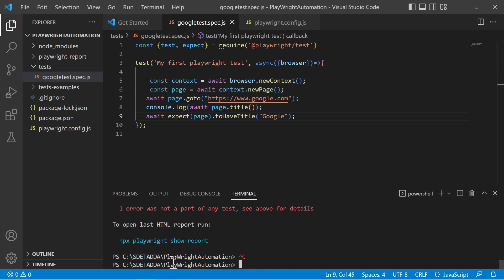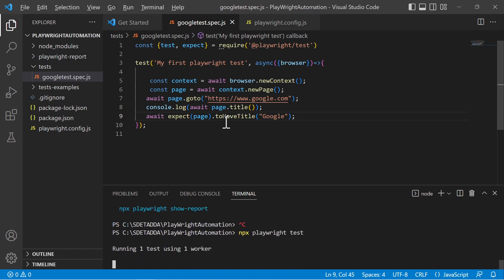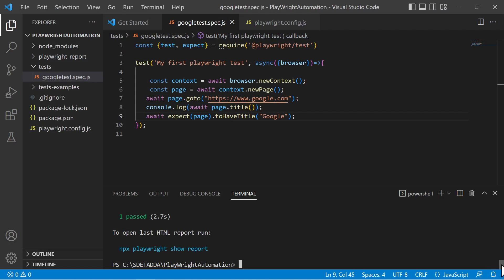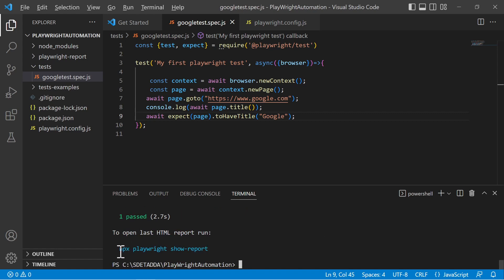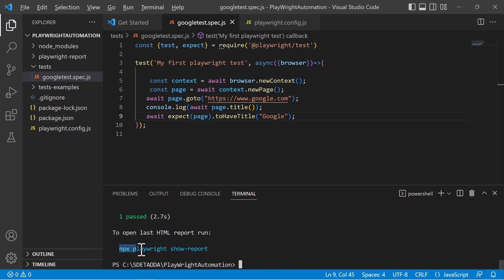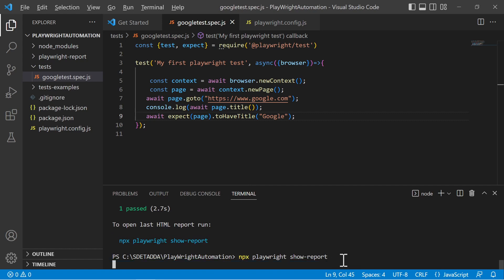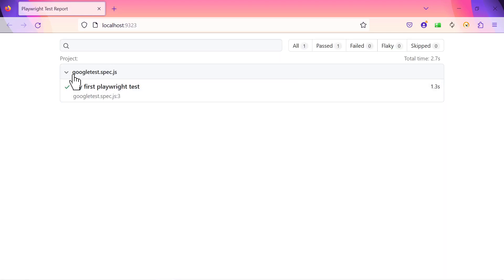The test has passed. We can also see 'Google' printed on the console — the title was captured and the test passed. This is how you create and run a test in Playwright. I will cover screenshots and 20 to 25 possible assertions available in Playwright in coming lectures. If you haven't subscribed to my channel, go ahead and subscribe. You can also comment with any specific topics and I will try to make videos on those.